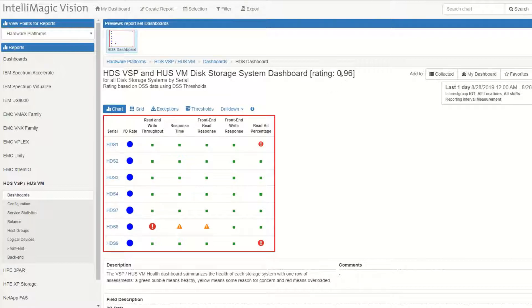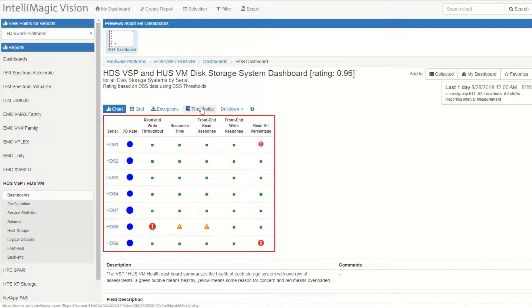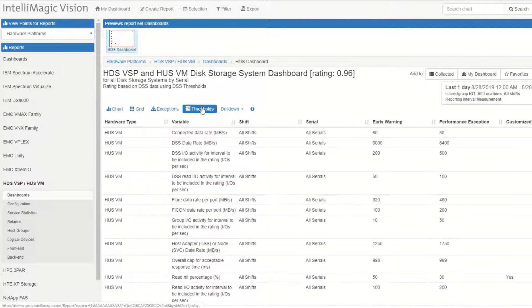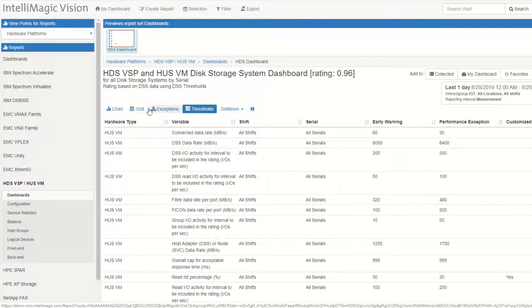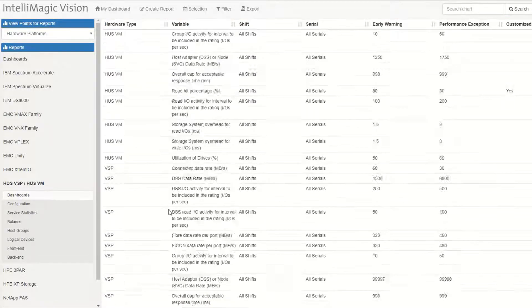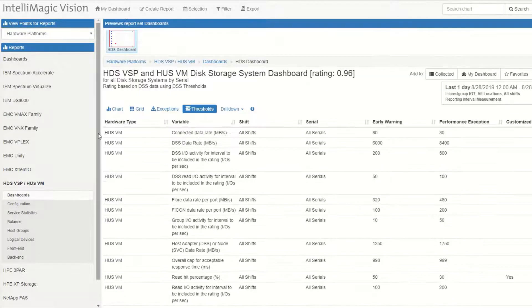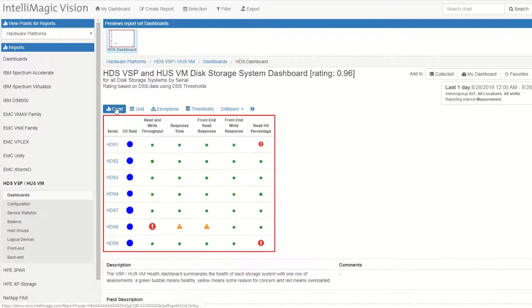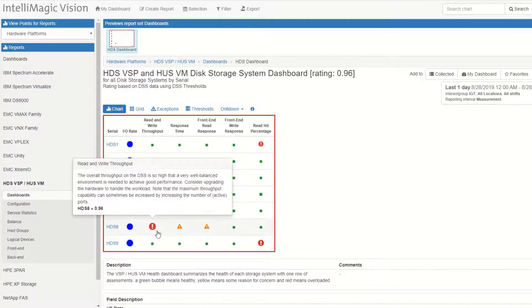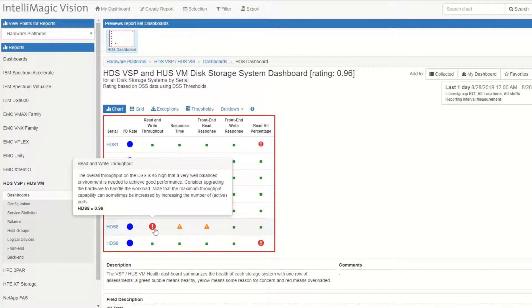The rating is an indication of how much time we spend above the thresholds. You can look at the thresholds for each of these systems by clicking on the Thresholds tab. The thresholds are built into this software and they're based on the make and model and the configuration of the systems.